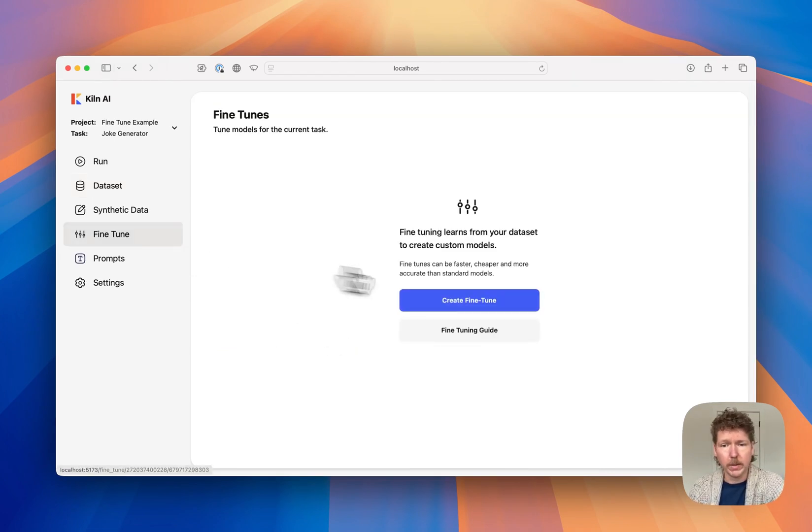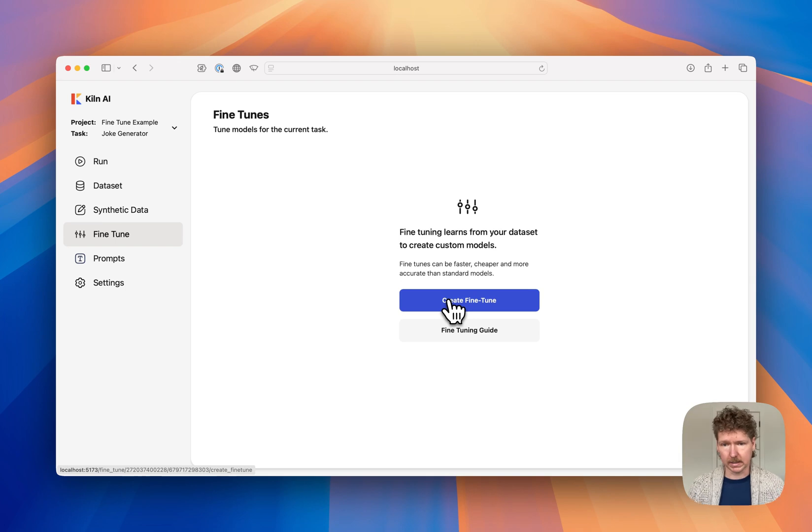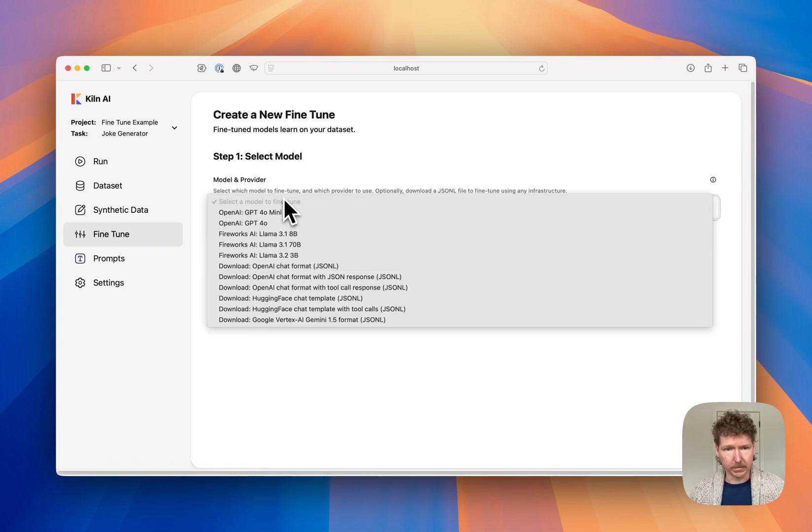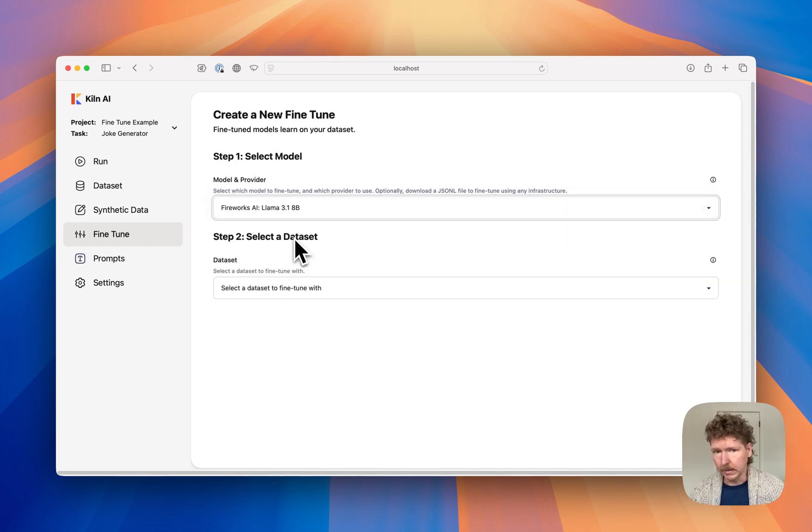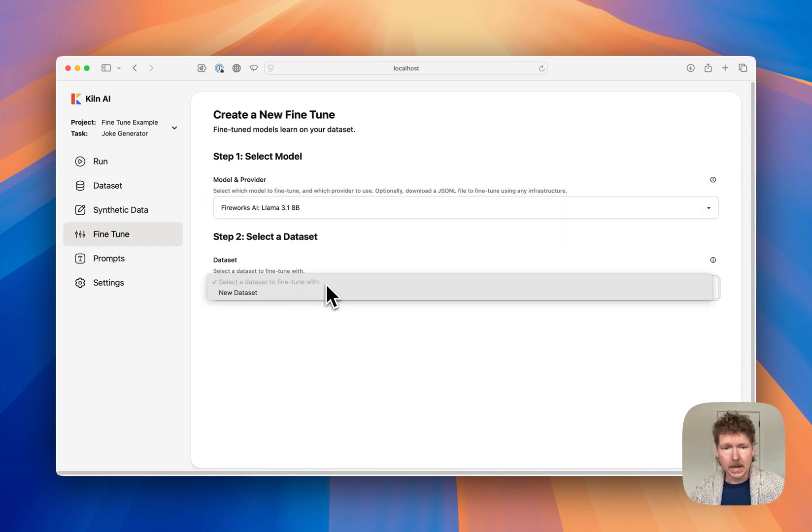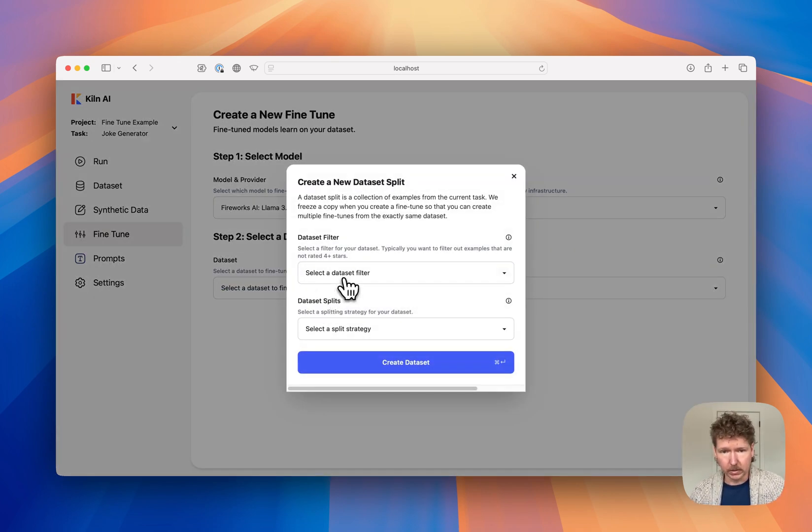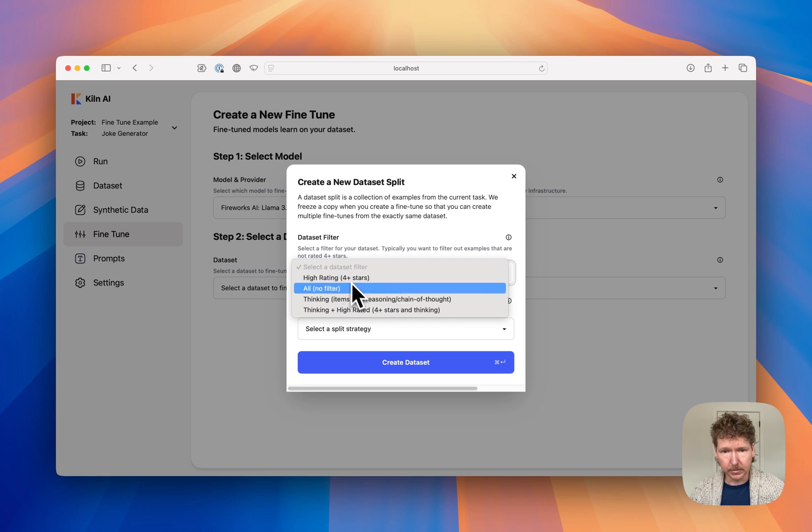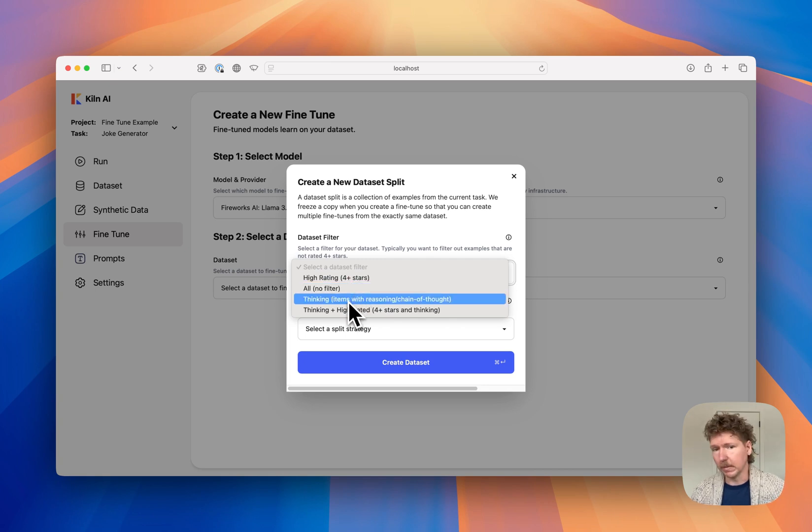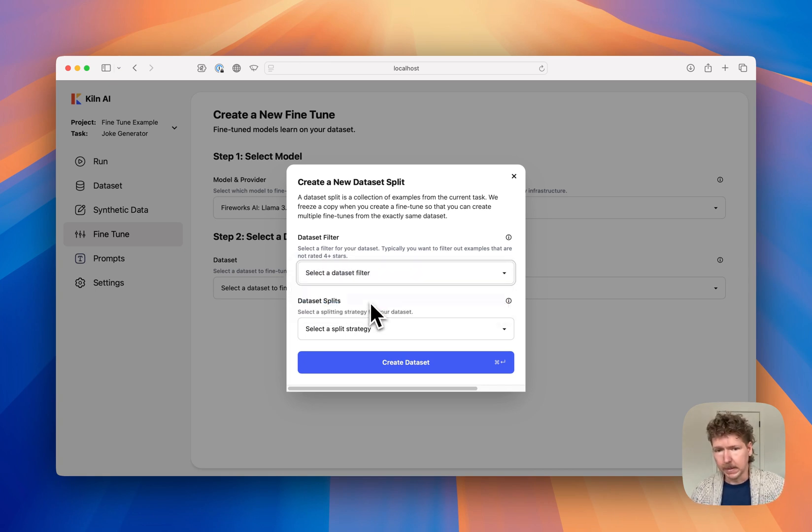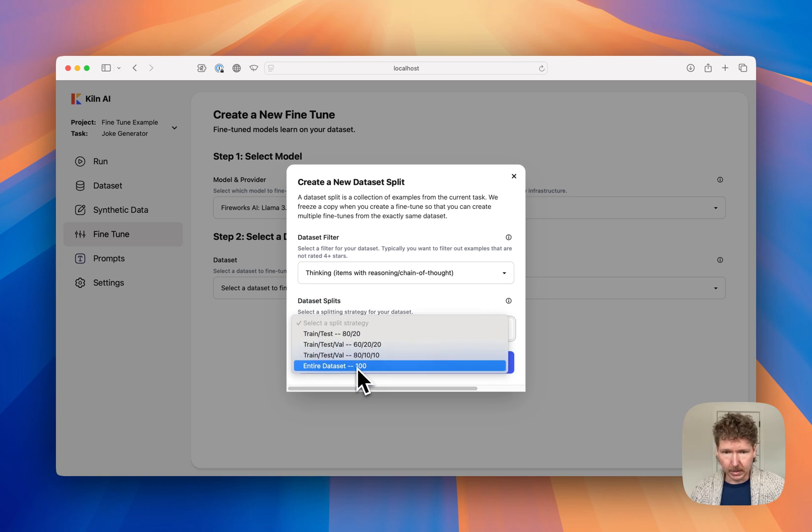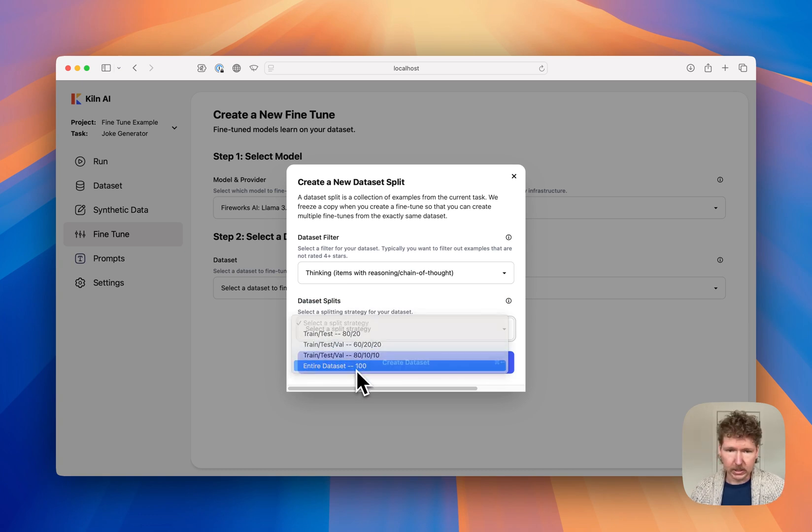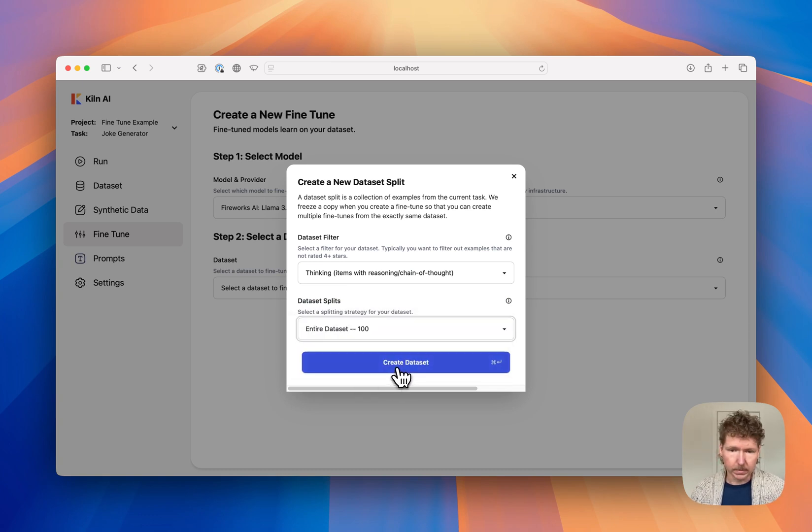So we can create a new fine-tune in just a few clicks inside Kiln AI. I'll start with picking a final model to fine-tune. Let's use Llama 3.1 8 Billion. I'll create a new dataset for fine-tuning, and I'm going to filter this to only items with reasoning output and use all of my data, although I could withhold the training and validation set if I wanted to.